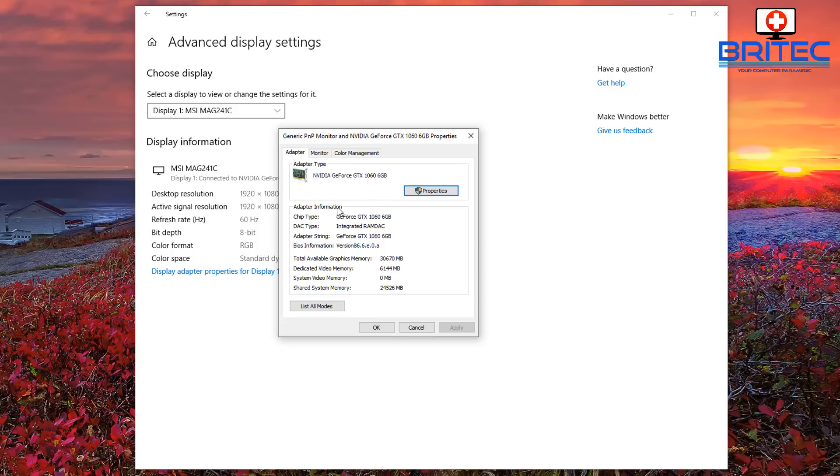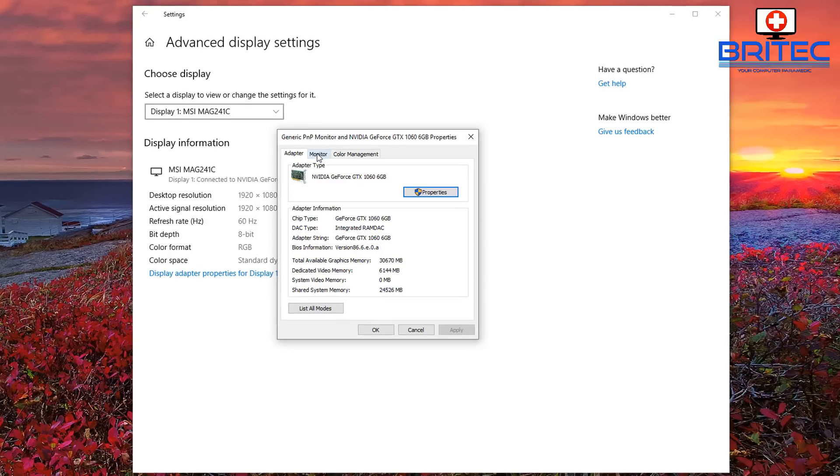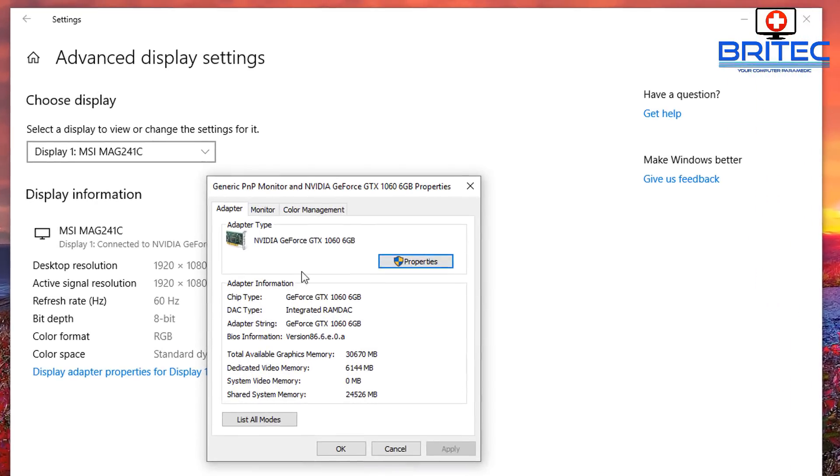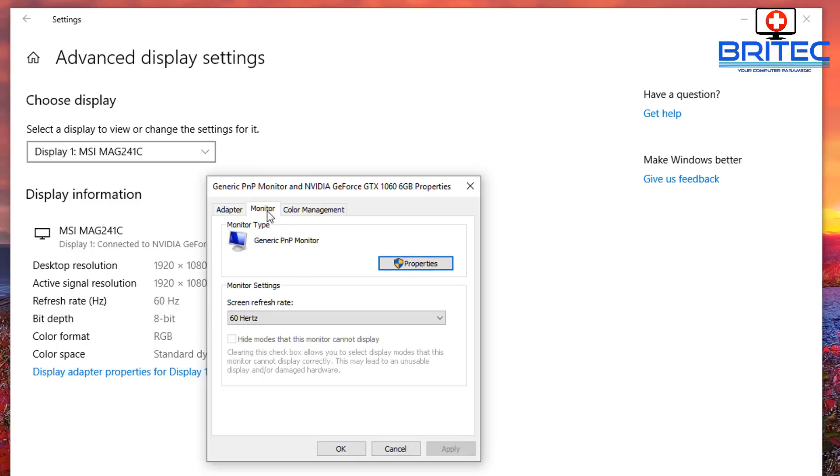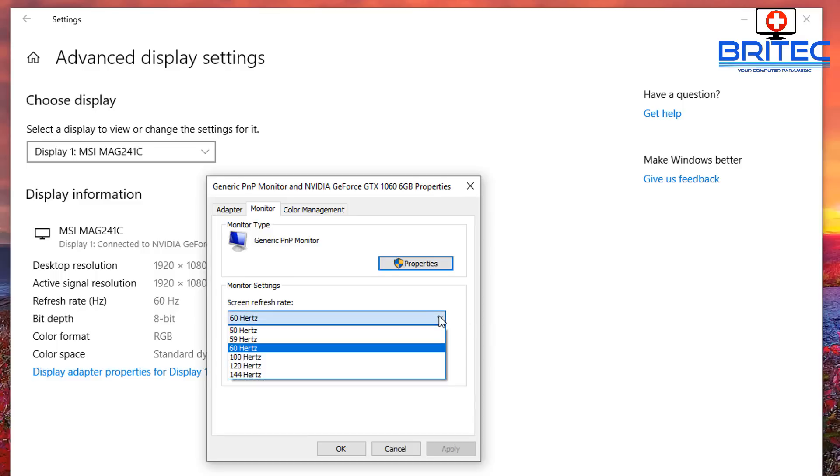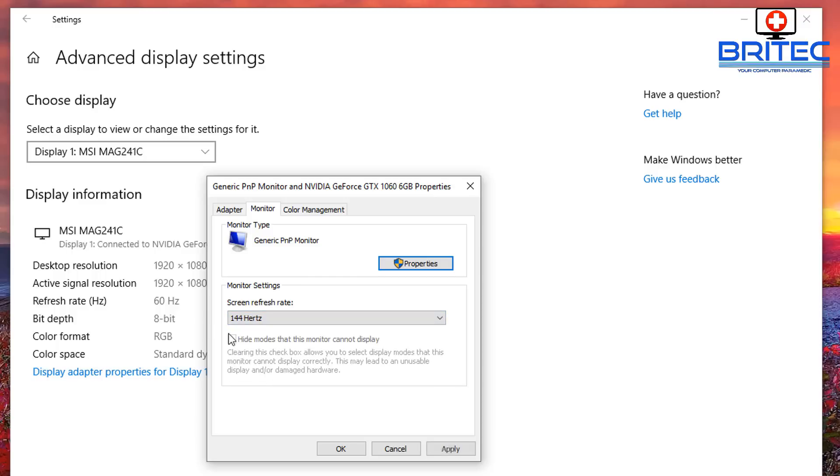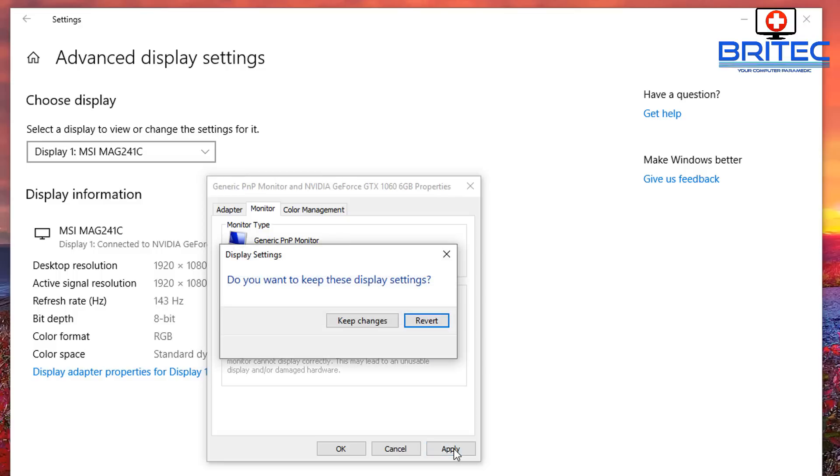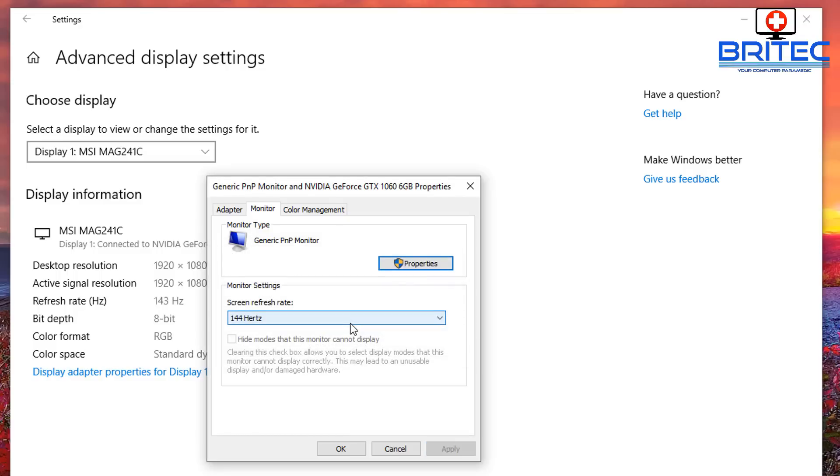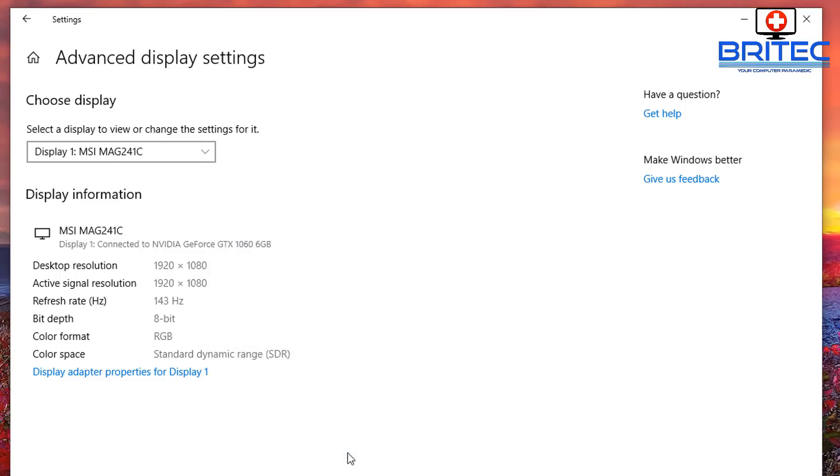And inside here you will see we have a few tabs available to us. If you click on the Monitor tab here, you can see the screen refresh rate is 60 hertz. What you want to do is do the drop down, click on 144 hertz, click Apply, Keep Changes, and click OK.